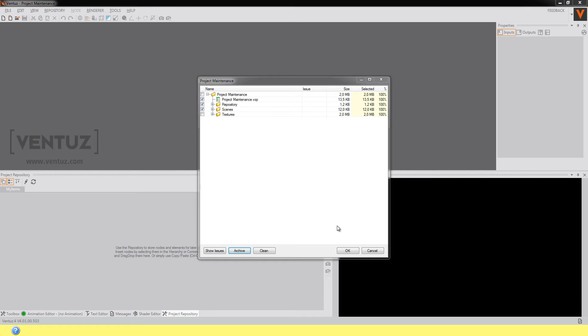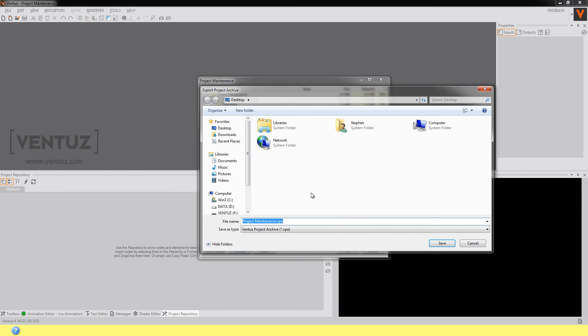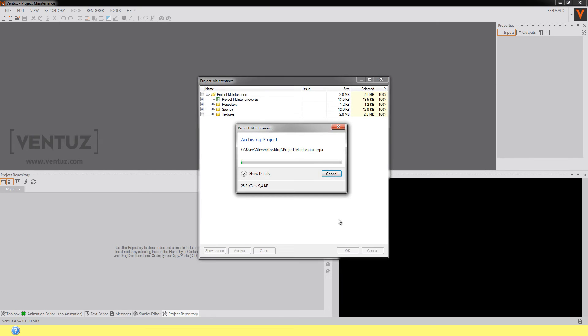Since we don't have any issues in this project we can now archive it. Click on the archive button down here and choose the location that you want the VPA file to be created. Click on save and you're done.